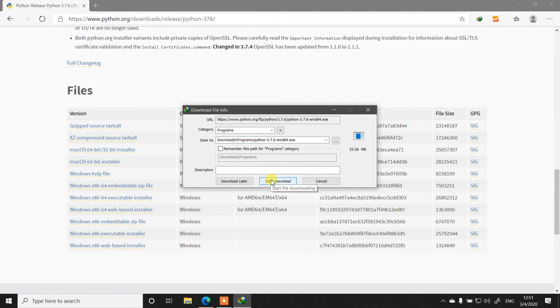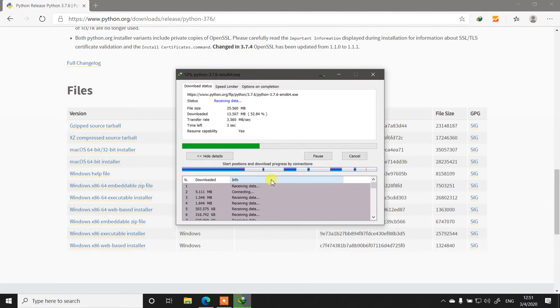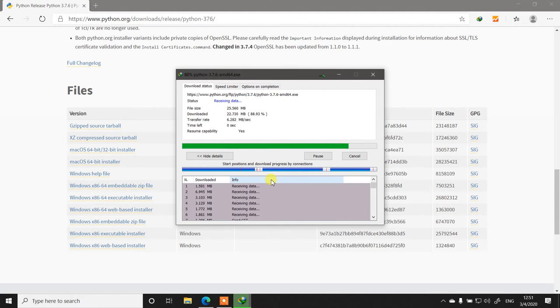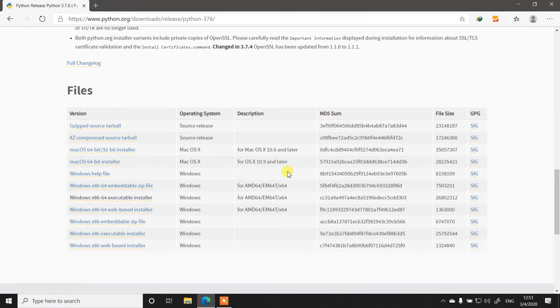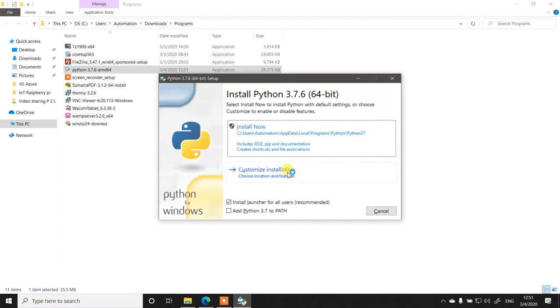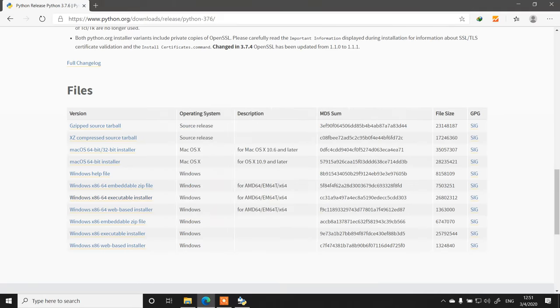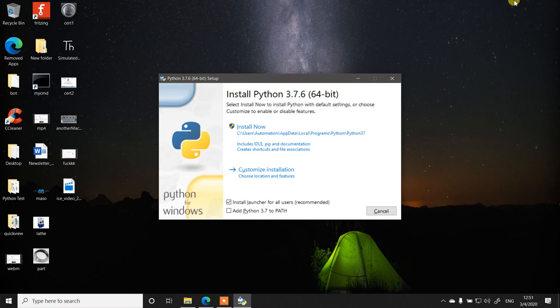Once the setup file of Python is downloaded, just double-click that setup and the Python installation will start. This is where some settings are important and that's why it doesn't work for many people. First of all, checkmark 'Add Python 3.7 to PATH.' That is the first condition.